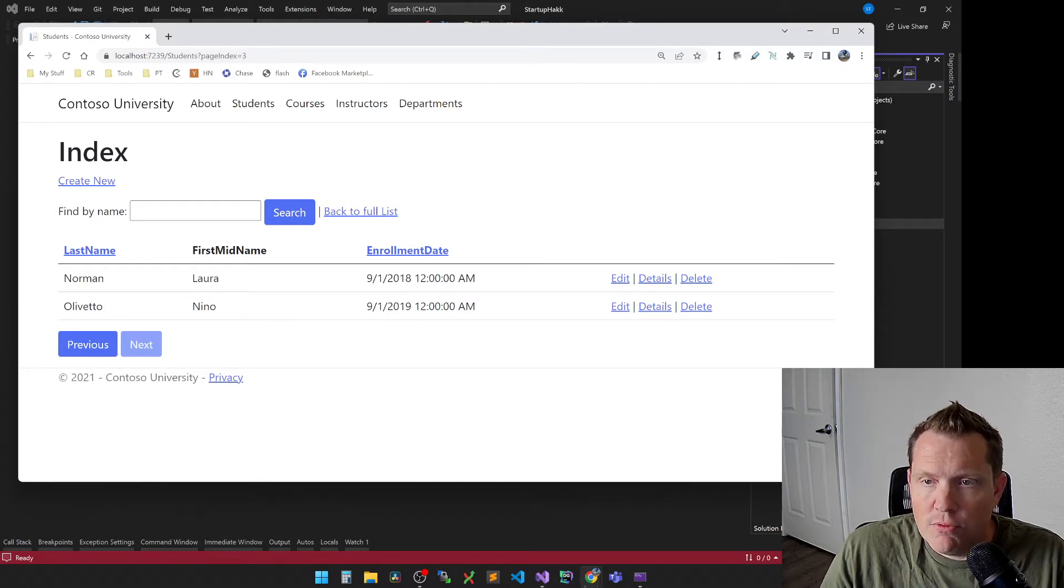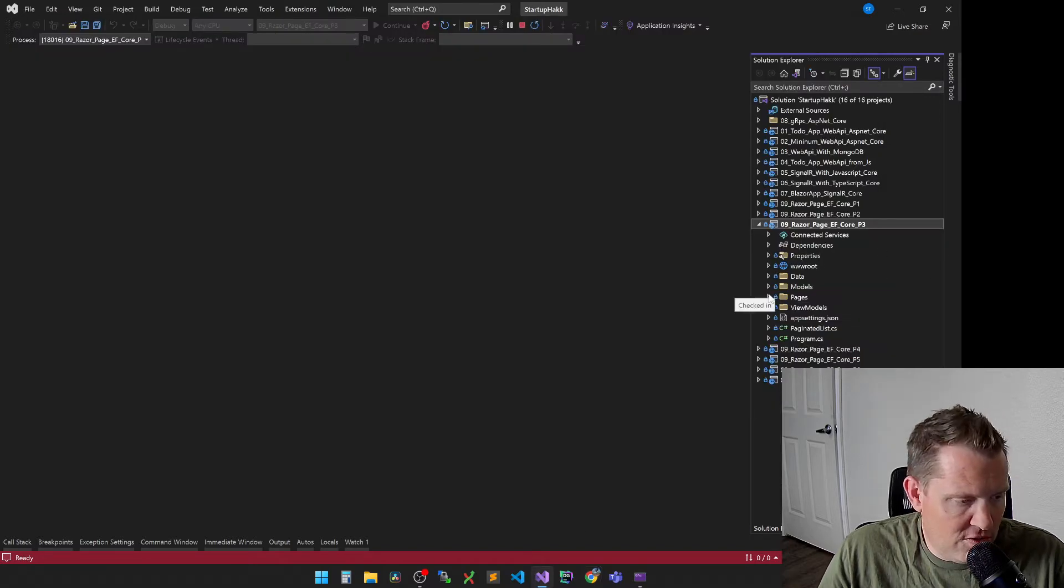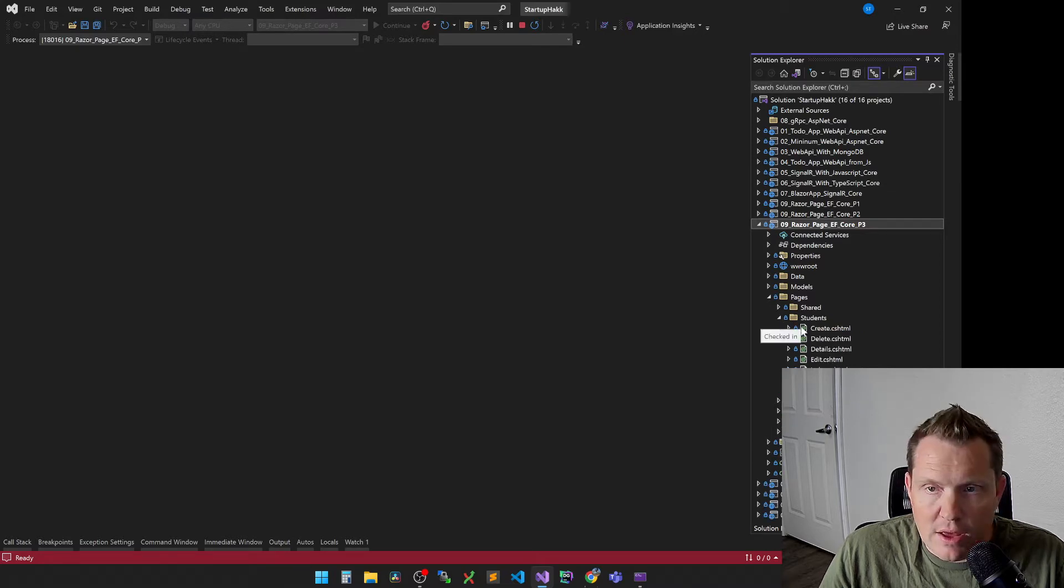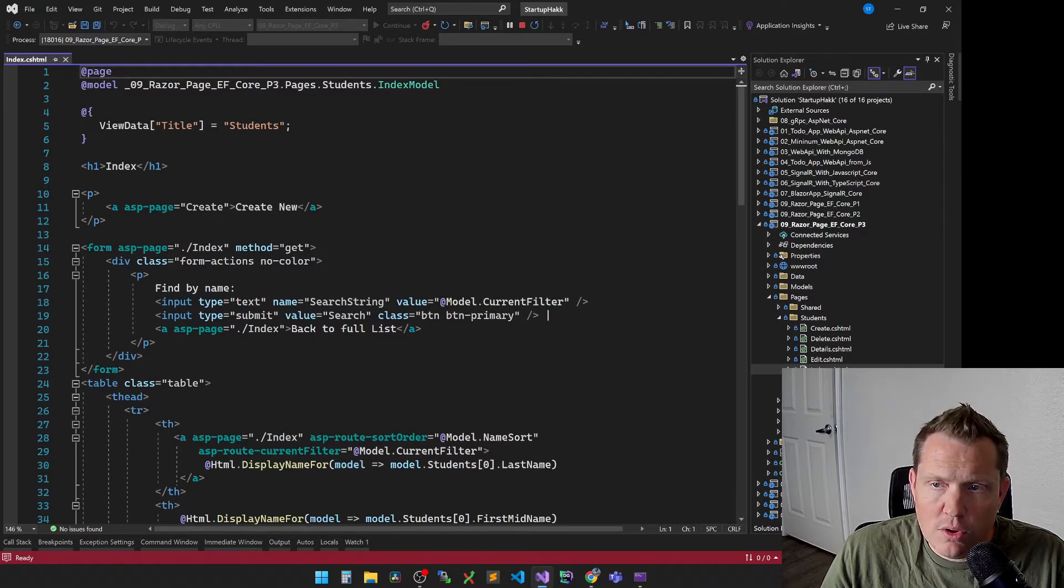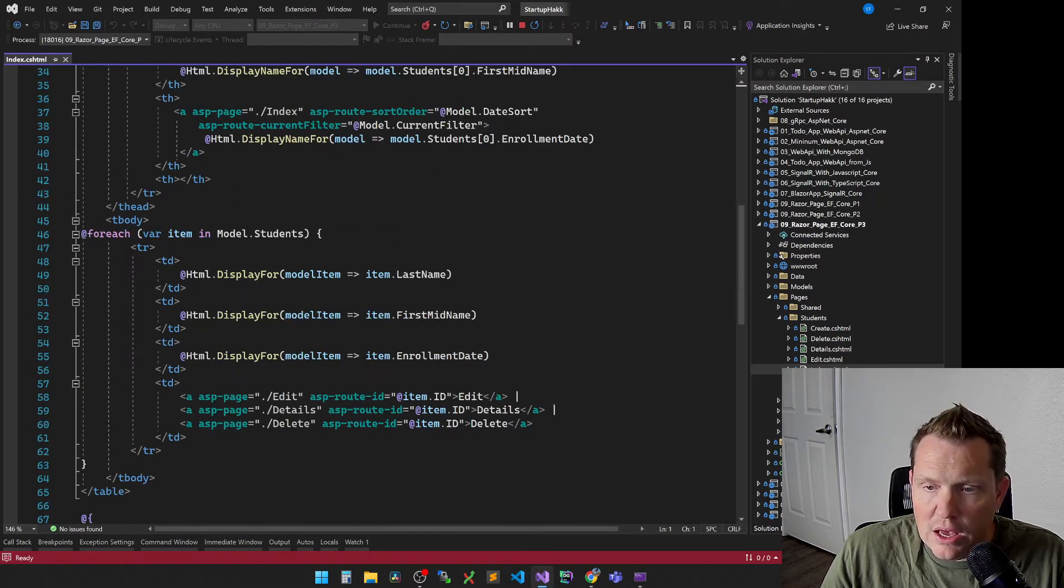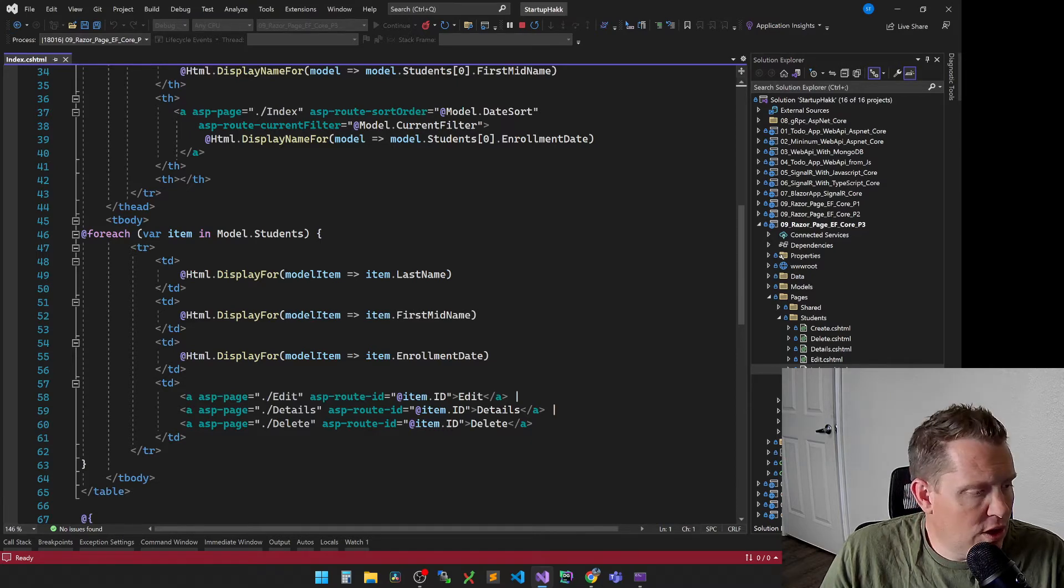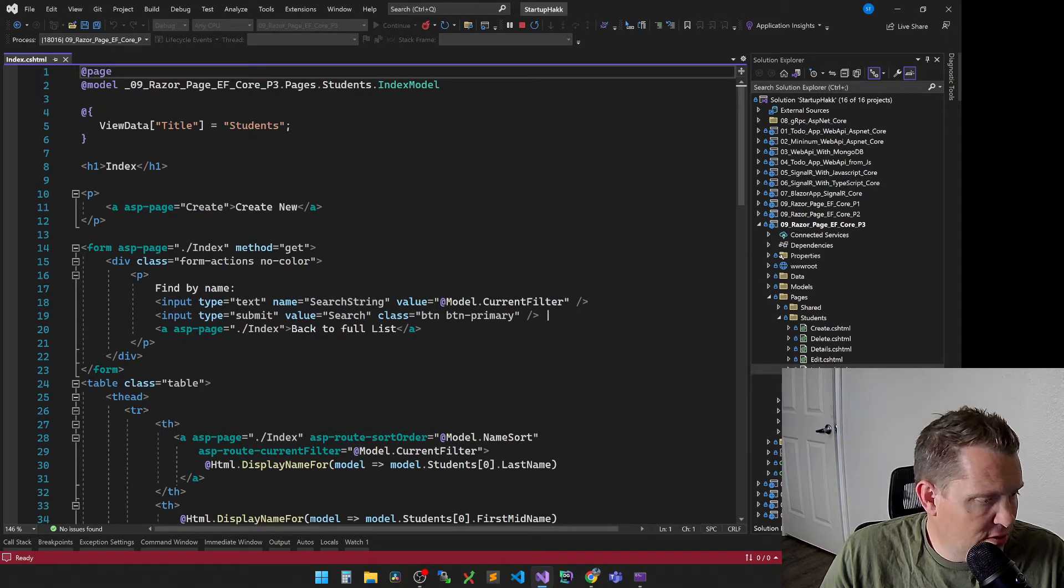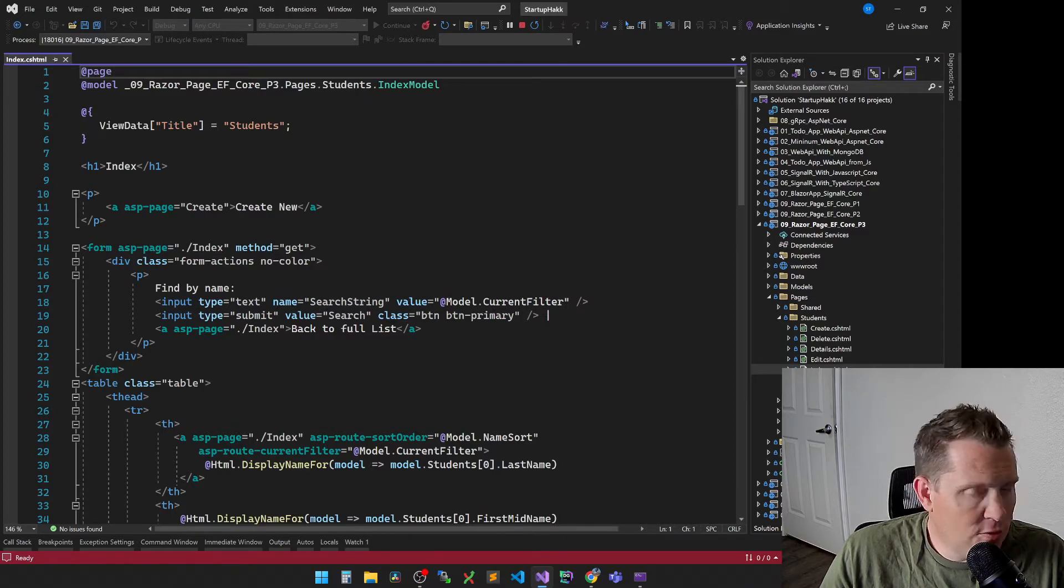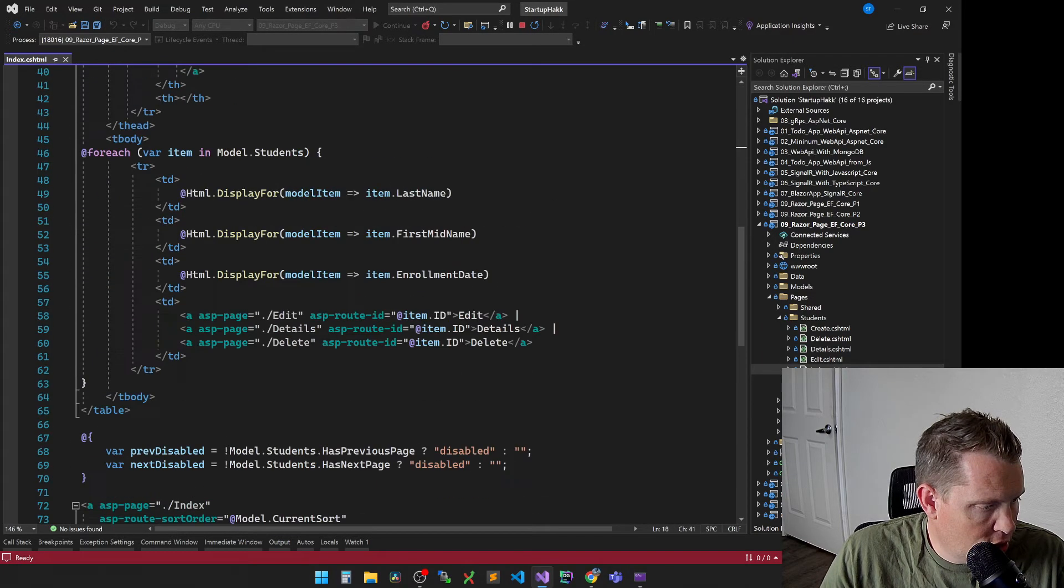First thing we're going to do is we're going to open up - so we're going to go to Pages, and then Students, and then Index.cshtml. Now, with the following code, this is the code that we're going to add to it, and we will have added these parts. So now we need to use the system, using system. Now we're going to go ahead, and you can see we're going to add the name sort and the date sort. So let's go to our code here.